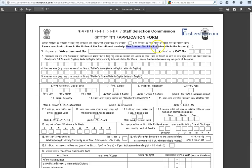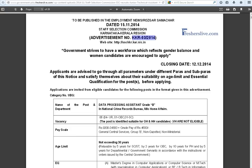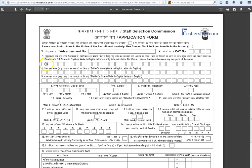First, fill in the advertisement number, which is given at the top of the notification page. Write your full name, father's name, and mother's name in block letters. Then write your correct date of birth. In the gender box, write '1' if you are male, or '2' otherwise.